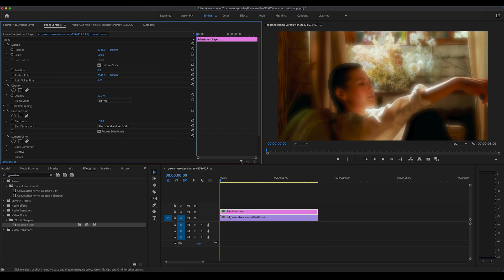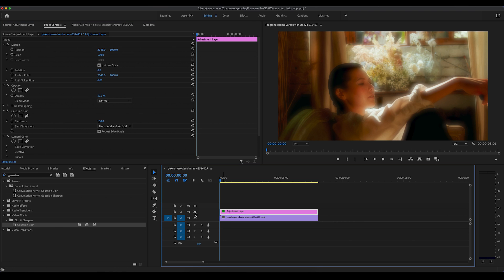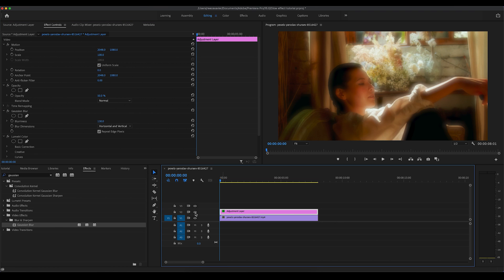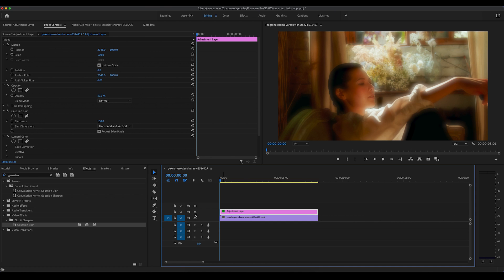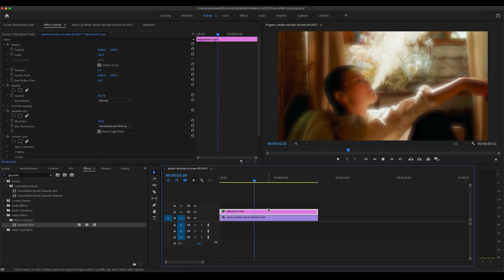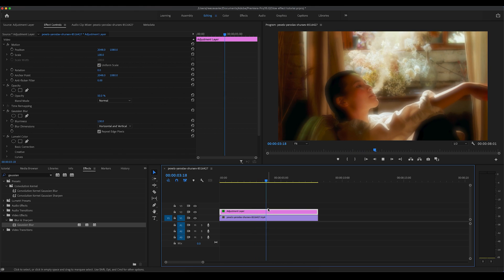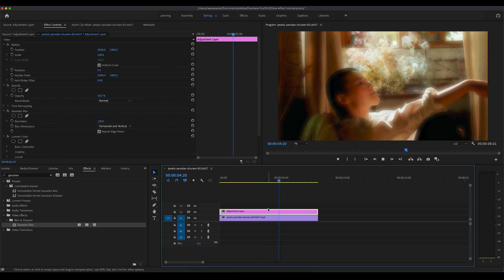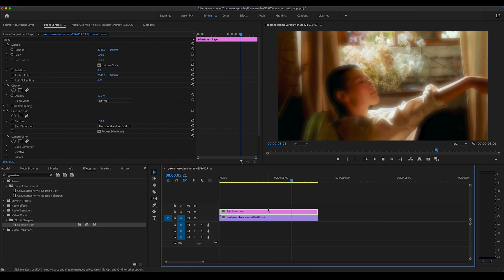Going back to our timeline and clicking back on Editing, you can see the adjustment layer is on V2. There is an eye symbol — if you toggle that, you can see the video without the effect, so you can see exactly what you've done. If you want to review your effect and make any changes, you can toggle that eye symbol.